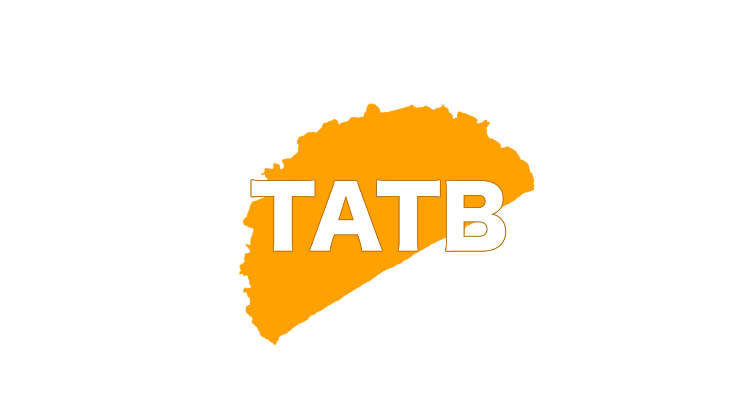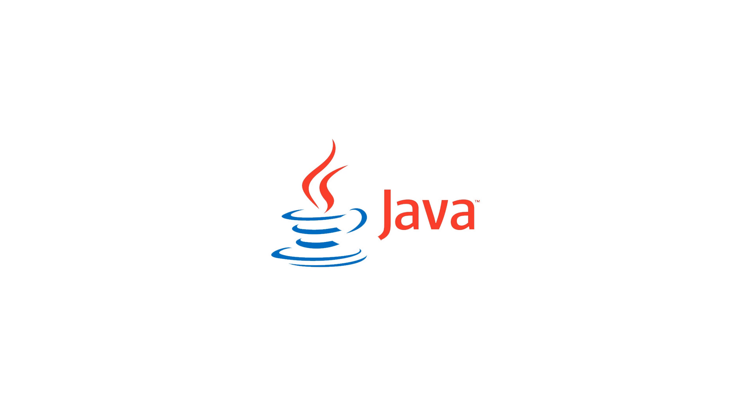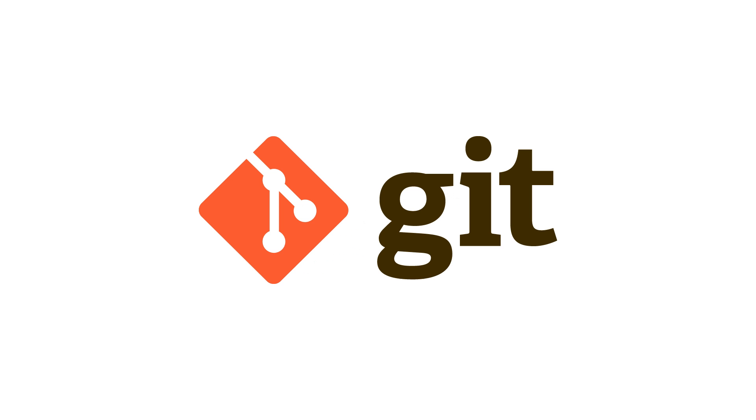So, the first thing that you'd want to do is download three things: the Java JDK, Git, and BuildTools.jar.